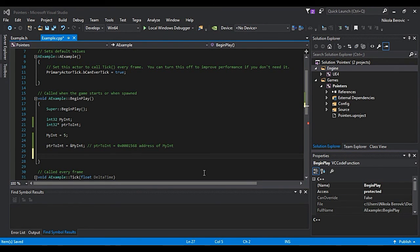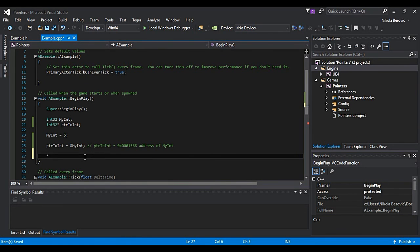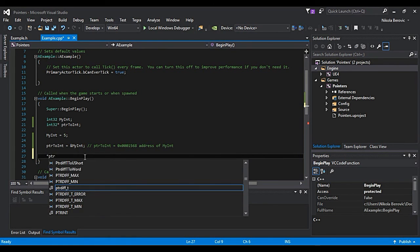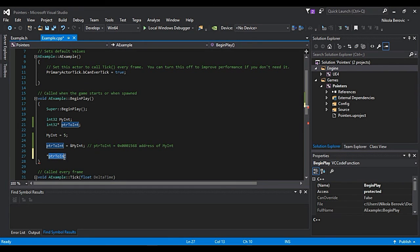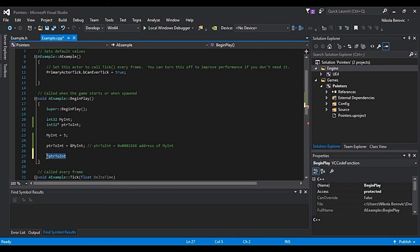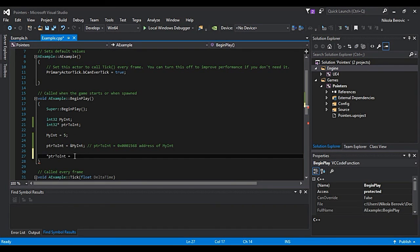Okay, there is one more thing to show. If we write down star ptrToInt, what this actually means? This means okay, I have my pointer. This star before that means whatever is on that pointer, whatever is on that address. You will say it's equal to 10.